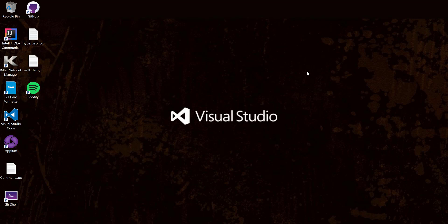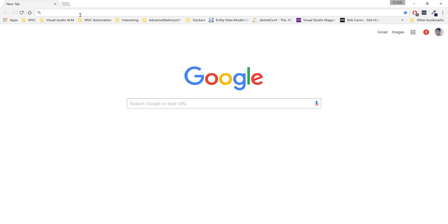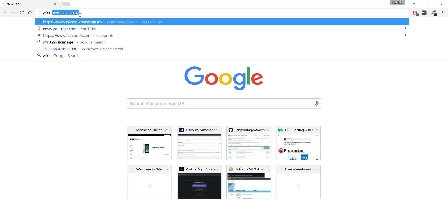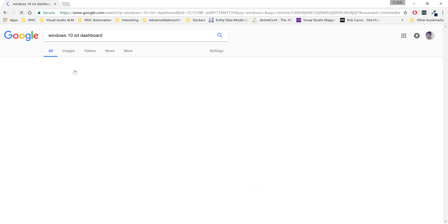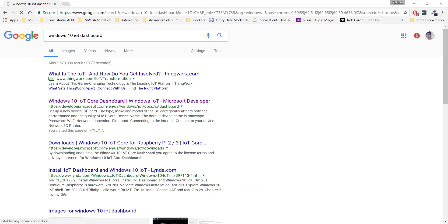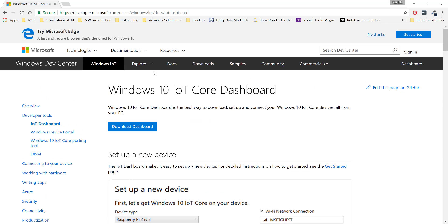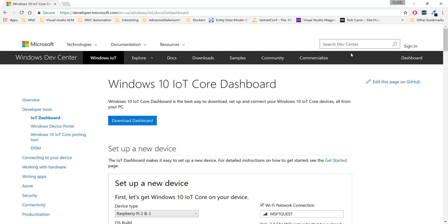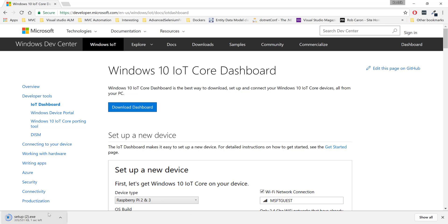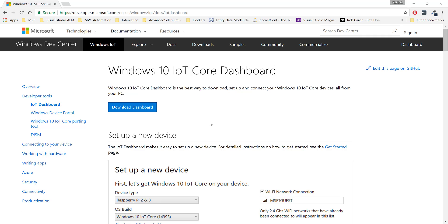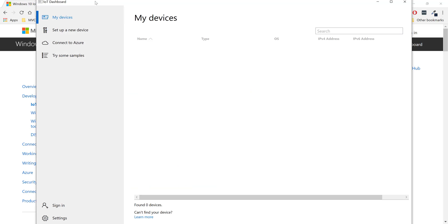I'm going to flip to the Chrome browser and search for the Windows 10 IoT dashboard. You can see this is the Windows 10 IoT Core Dashboard. You can download it from here — the setup will be downloaded from the internet and it will start the application once opened.